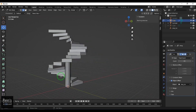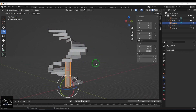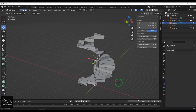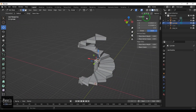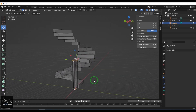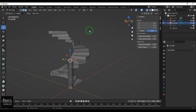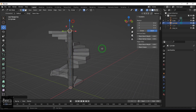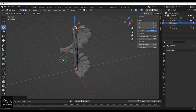Now I select the cylinder, hit Tab, enable snap, and move it so it aligns precisely with the staircase.